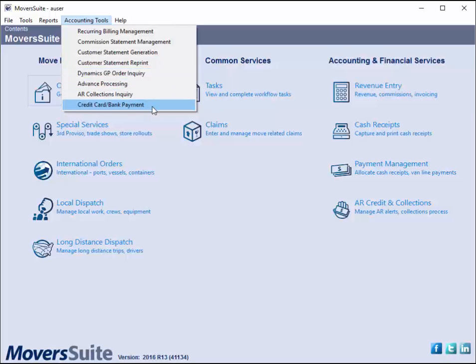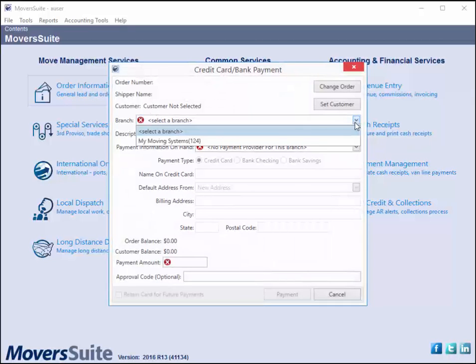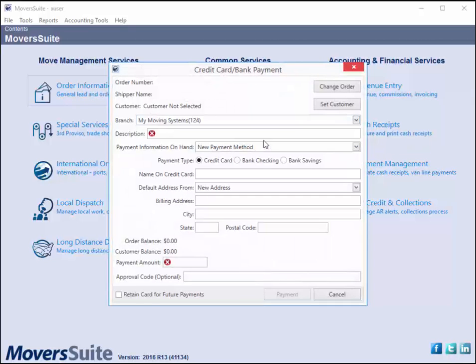The screen allows you to optionally link the payment to an order or customer. You can set the branch, and the system creates a cash receipt for this branch automatically. Select the type of payment that you wish to process.